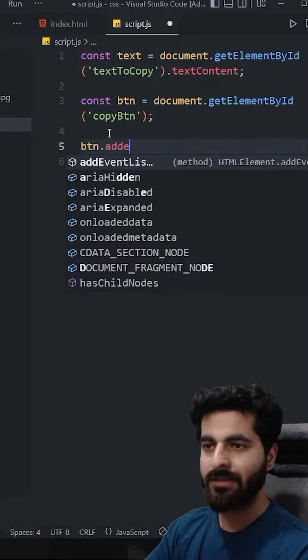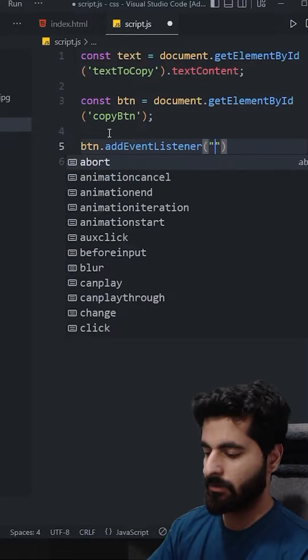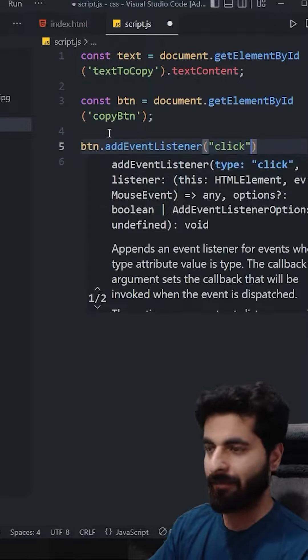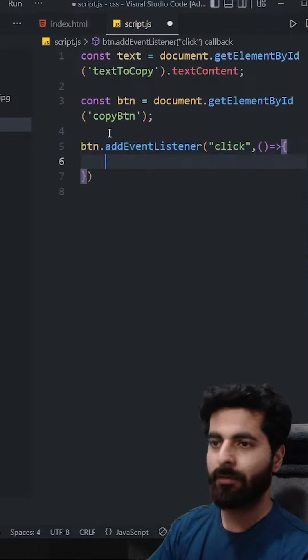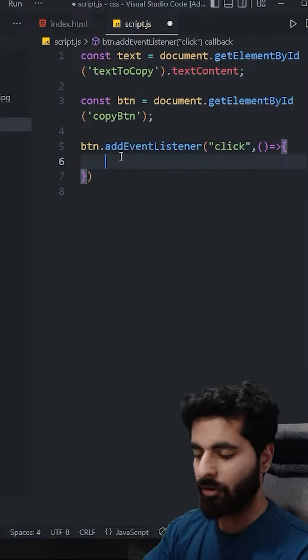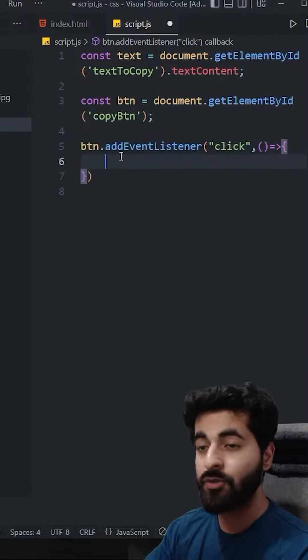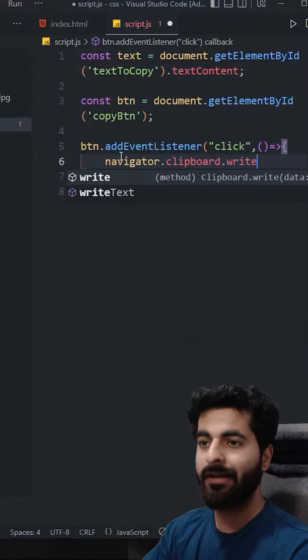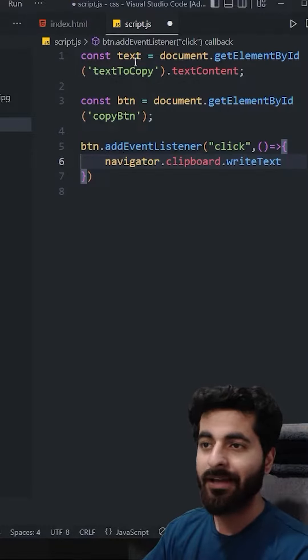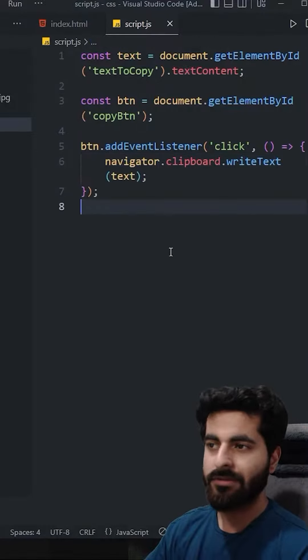Add an event listener, which is click event listener, and on that click, callback function. And what do we do? navigator.clipboard.writeText. And what do we have to write? That text. Simple.